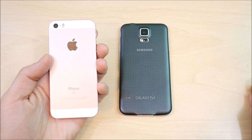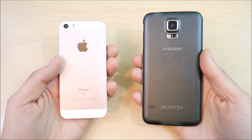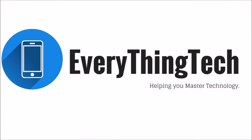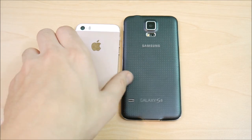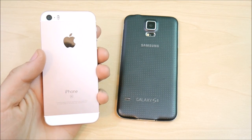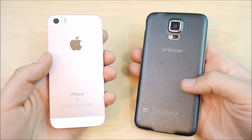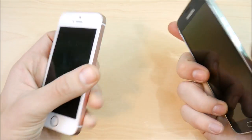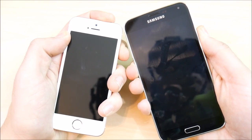iPhone SE iOS 10.2 versus Samsung Galaxy S5 6.0.1 coming right up. What is up guys? This is Nick here from Everything Tech, and welcome to this iPhone SE iOS 10.2 versus Samsung Galaxy S5 Android version 6.0.1 Marshmallow. Let's go ahead and boot these guys up at the same time in three, two, one.